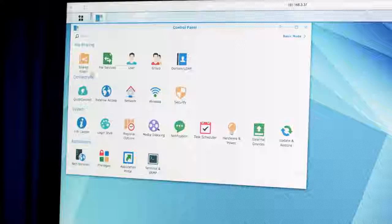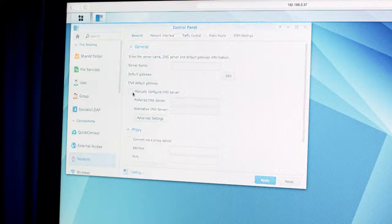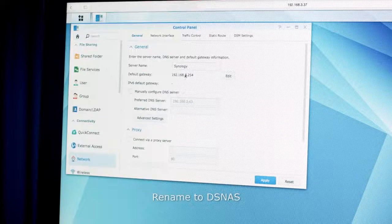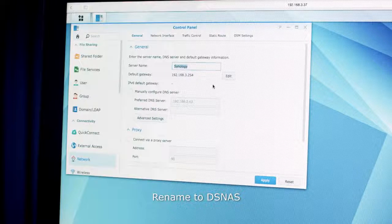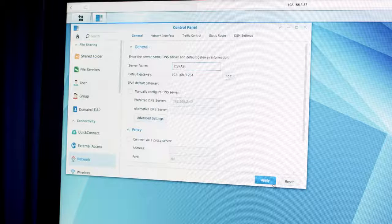Let's set the system up. Log into your Synology. First, make sure to rename the system to DS NAS. This allows us to find the correct network storage in your network automatically.